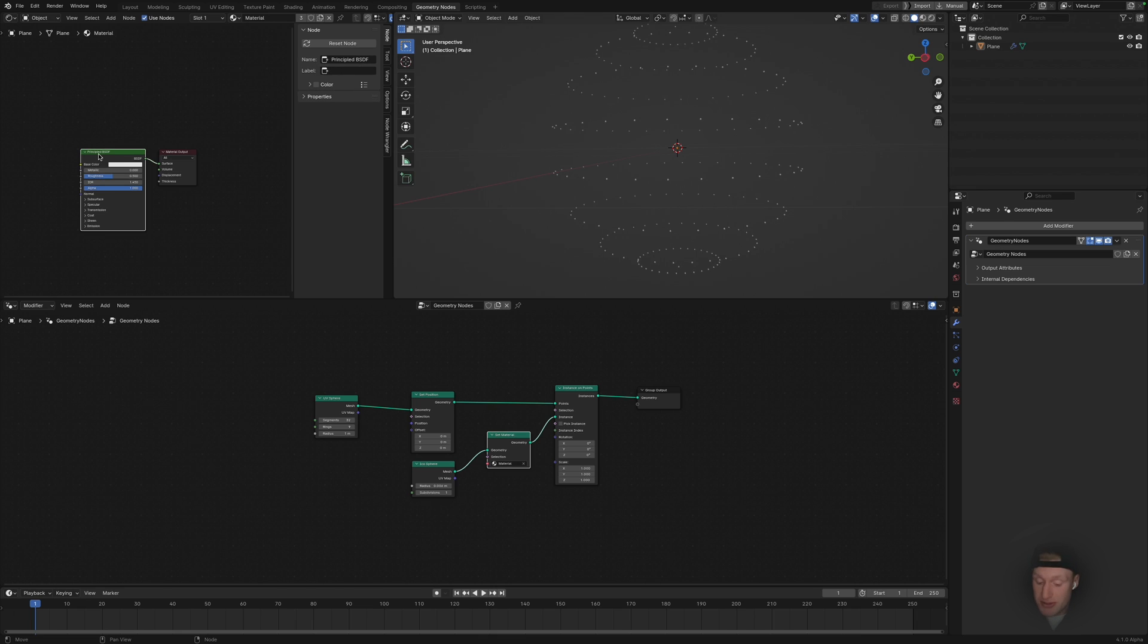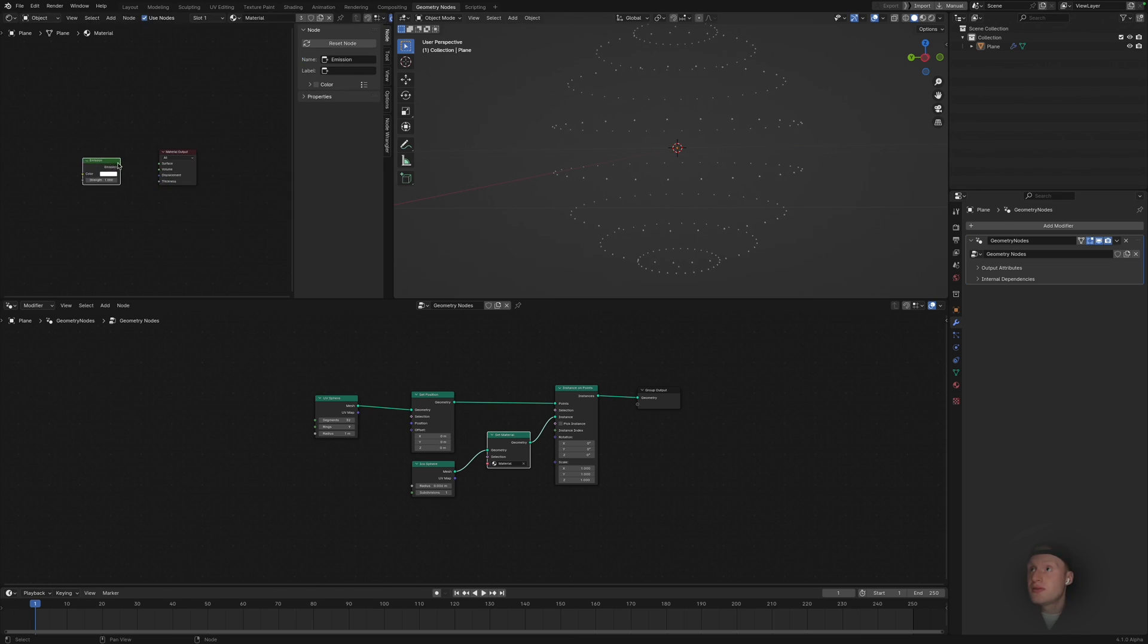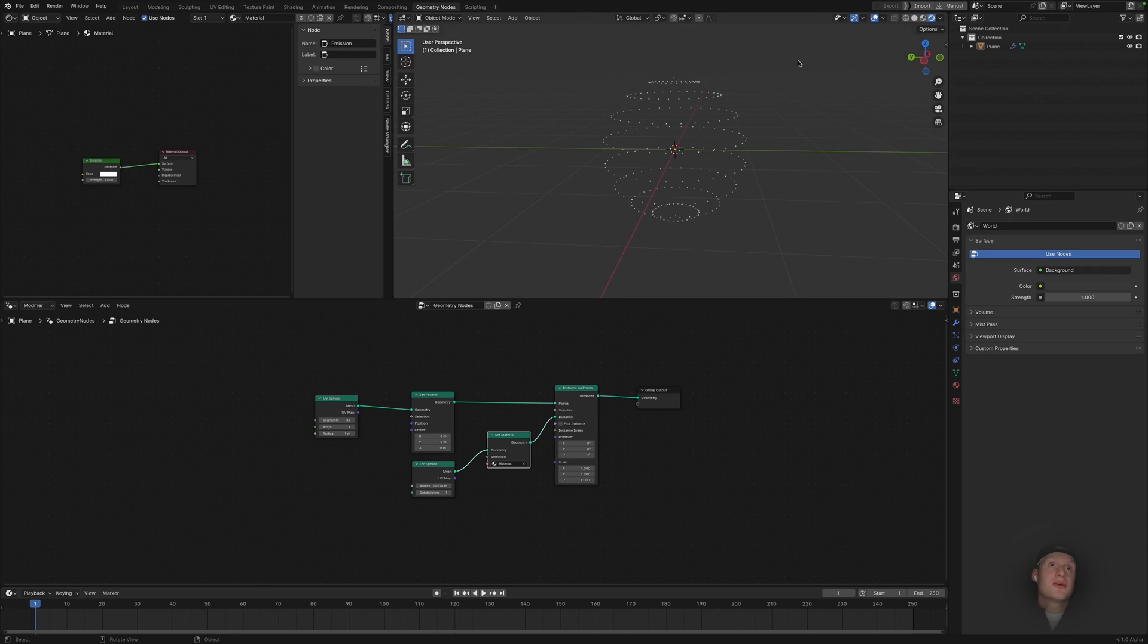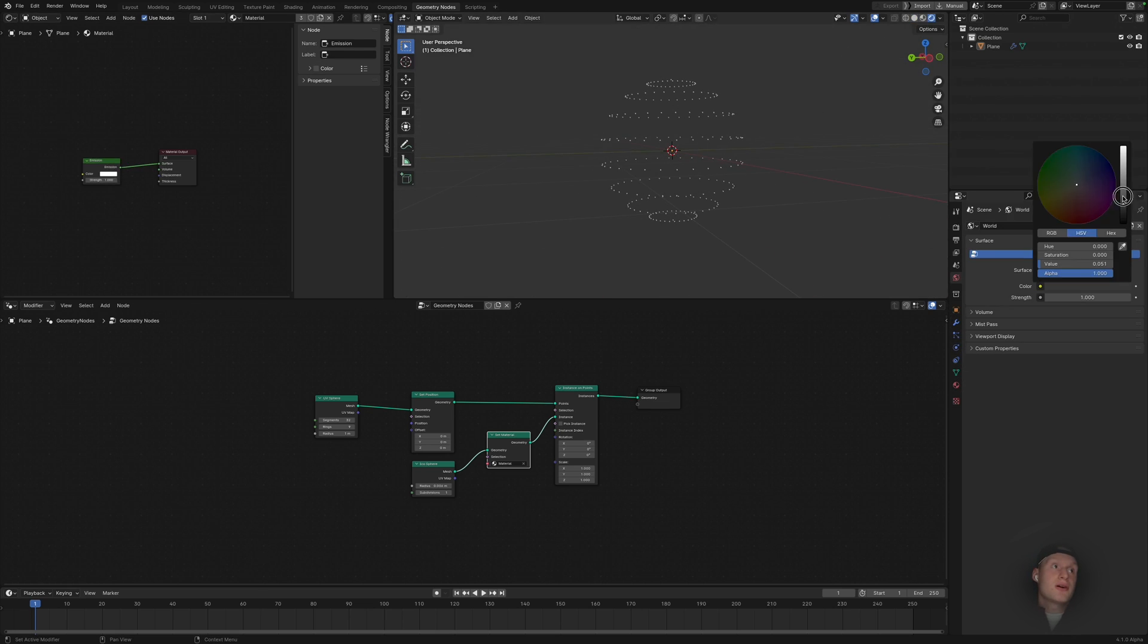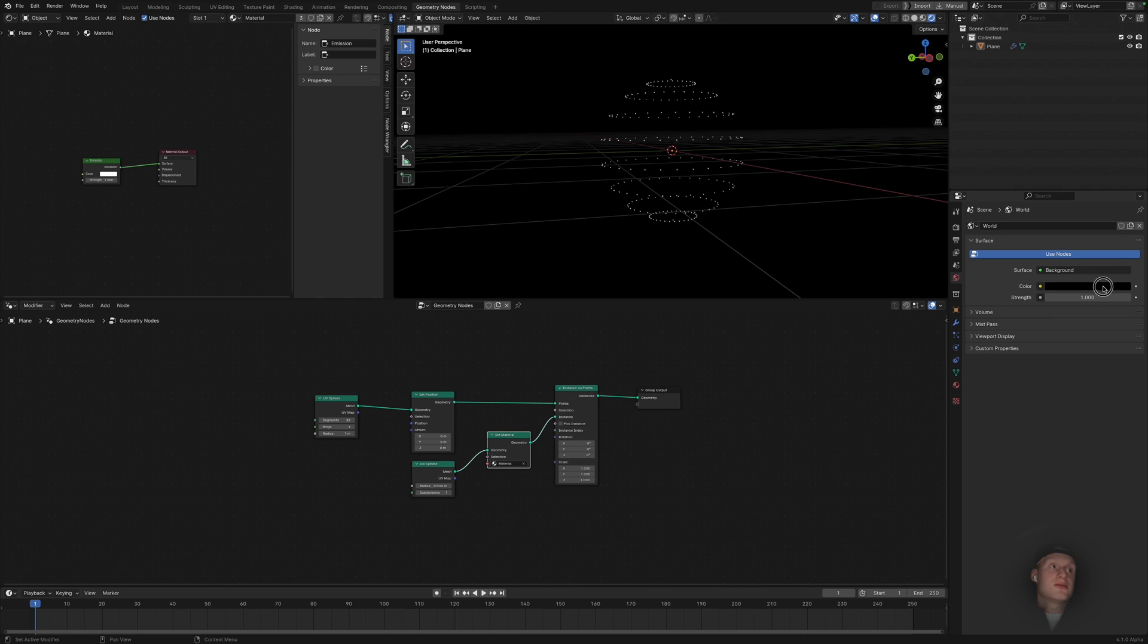And I'm also going to go up here into the shader editor, select the basic material or standard default material, just delete them and add an emission. And just select that. Now let's go to the viewport shading, color probably down to zero.